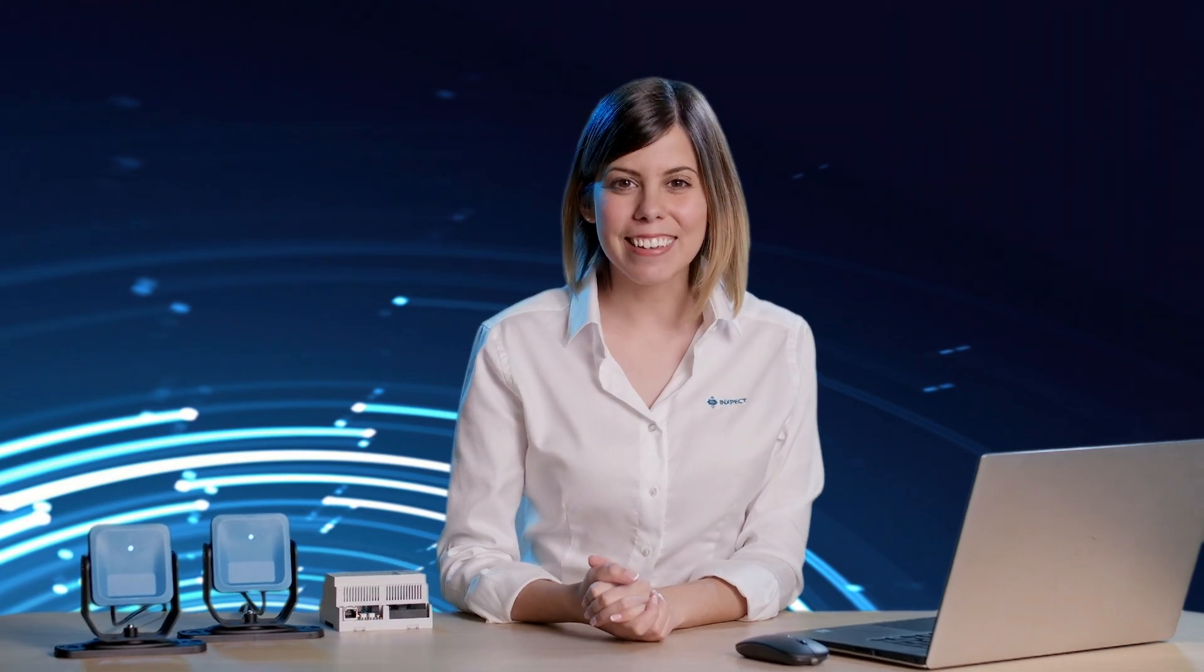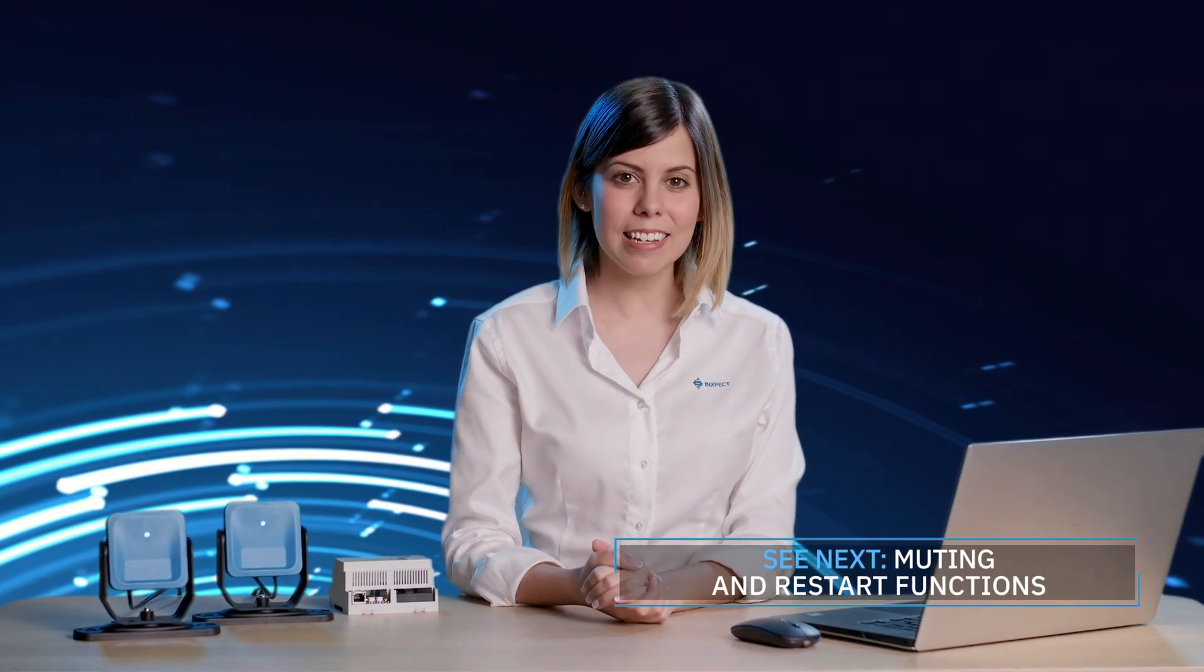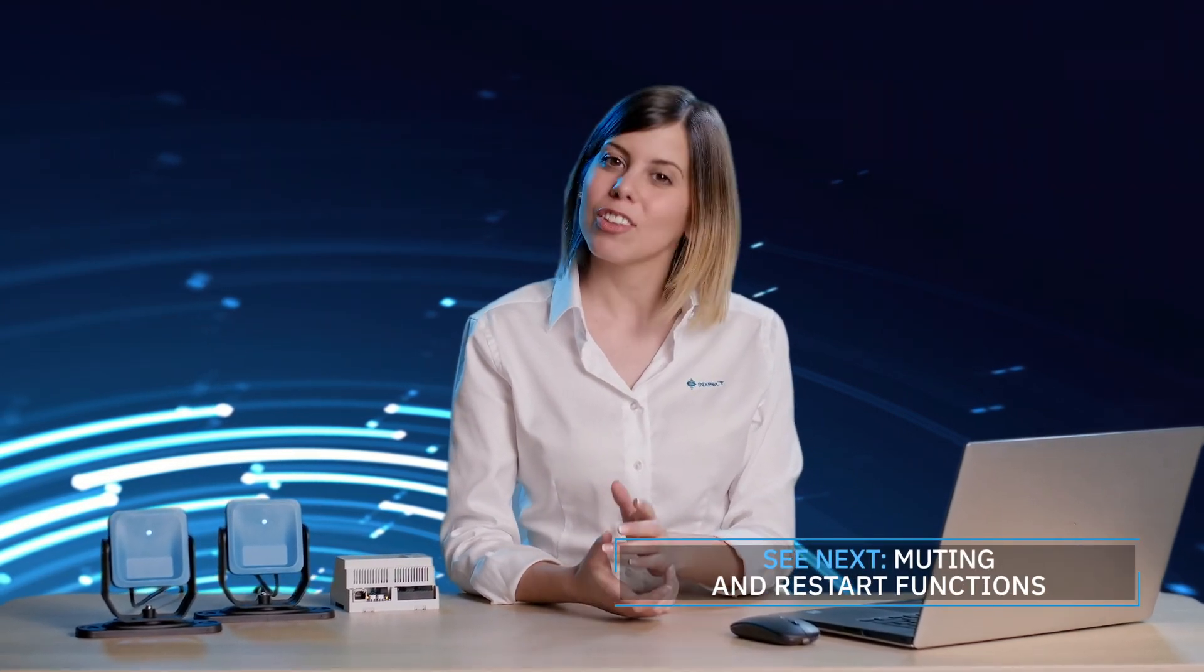Great! That's it for today! To proceed with the other features of the settings page, don't miss the next video! Thanks for watching! See you soon!